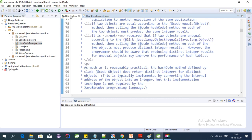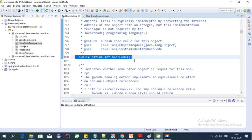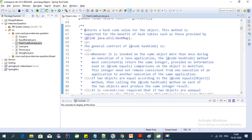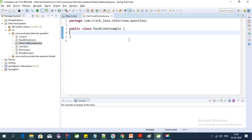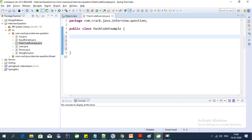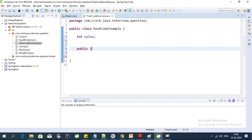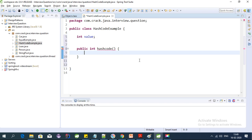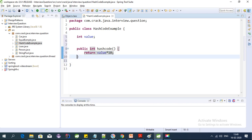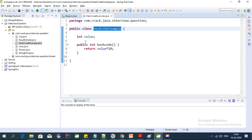Let's first override the hashCode function. It is present in the Object class as a native function. If we see the description, it returns a hash code value for the object, and this method is supported for the benefit of hash tables. I've already created a HashCodeExample class. Let's override hashCode here — the class has an integer field called value, and the override returns: public int hashCode().